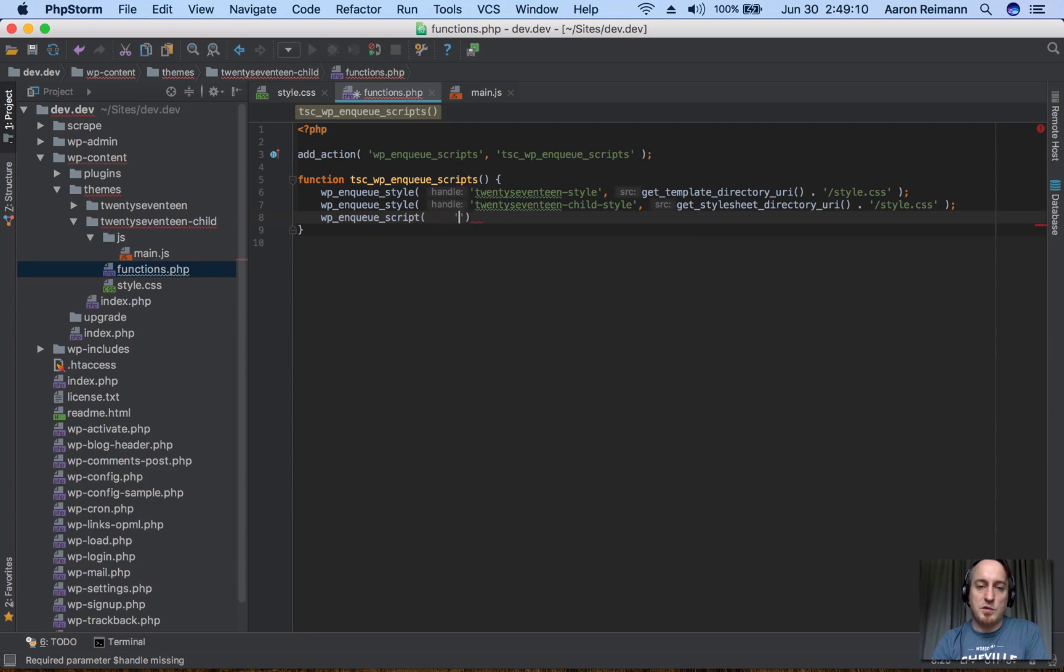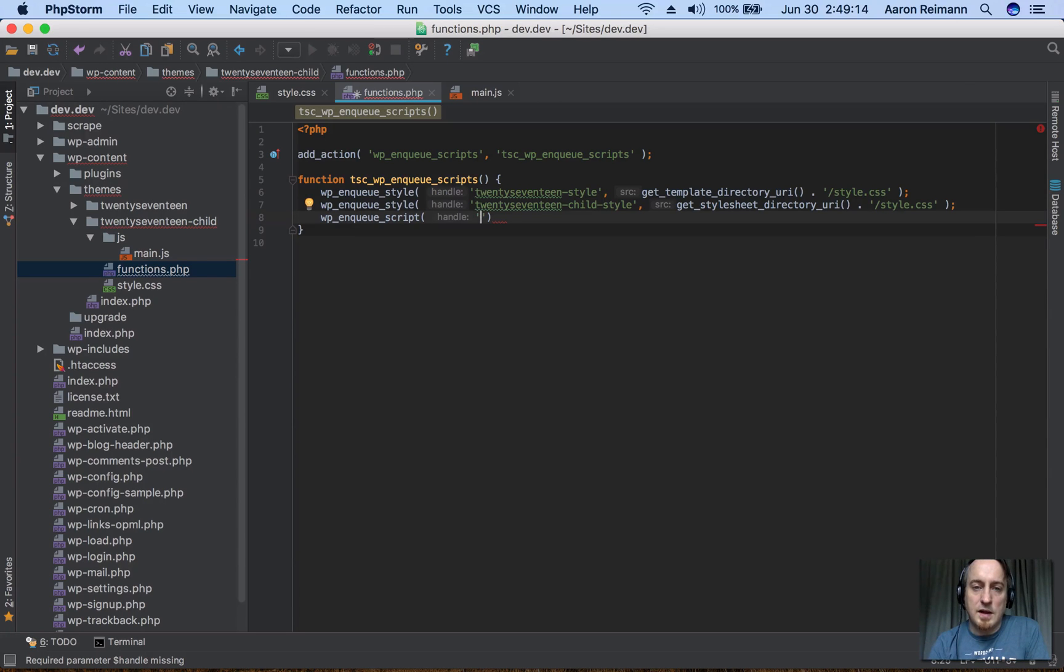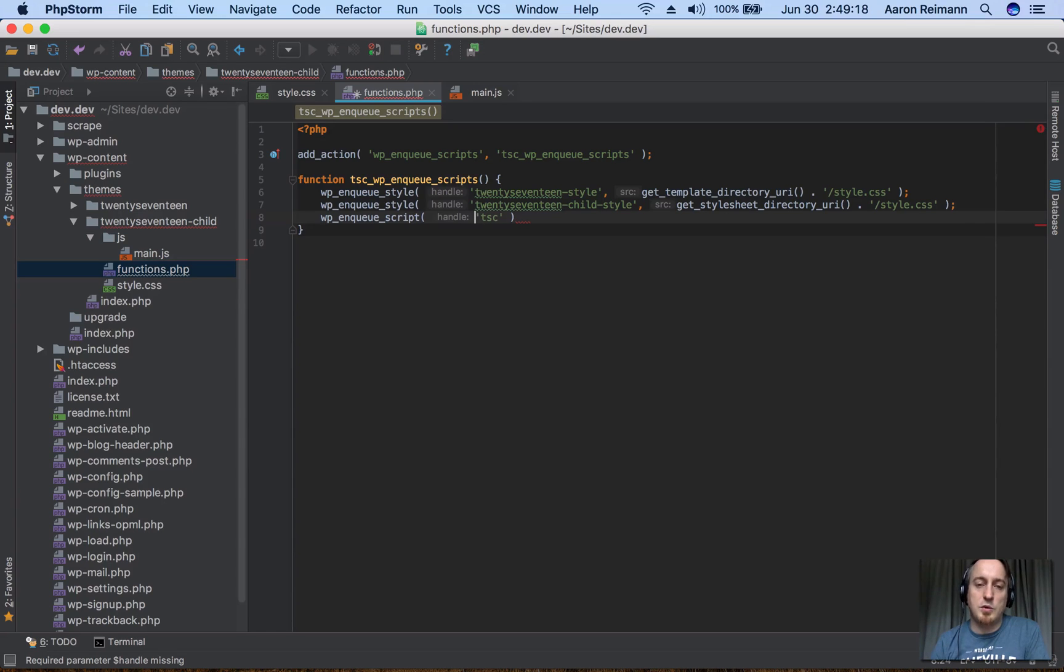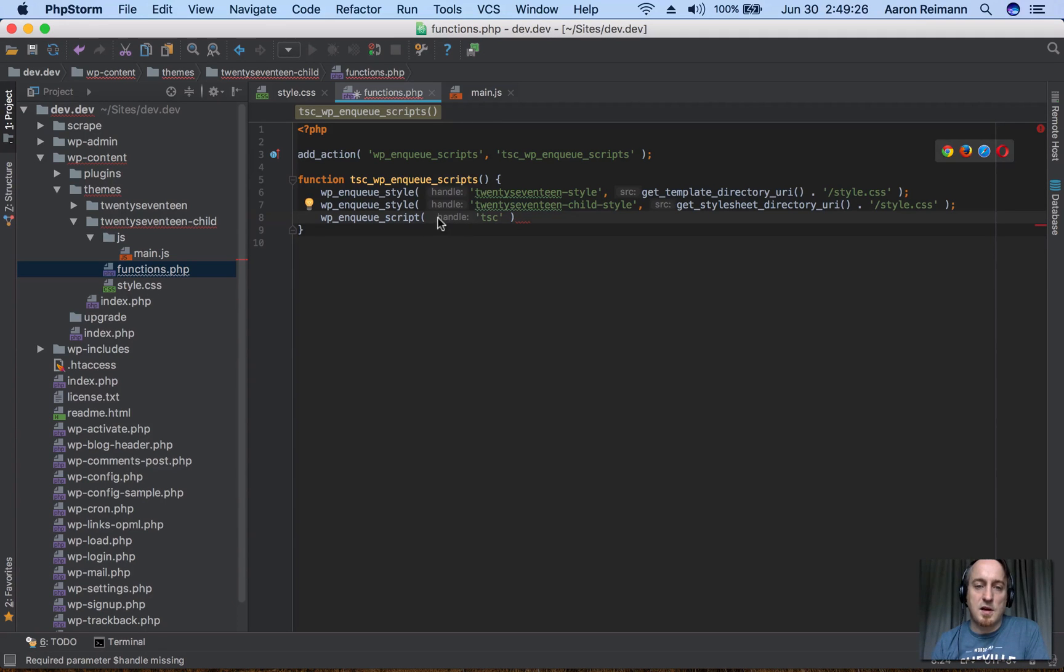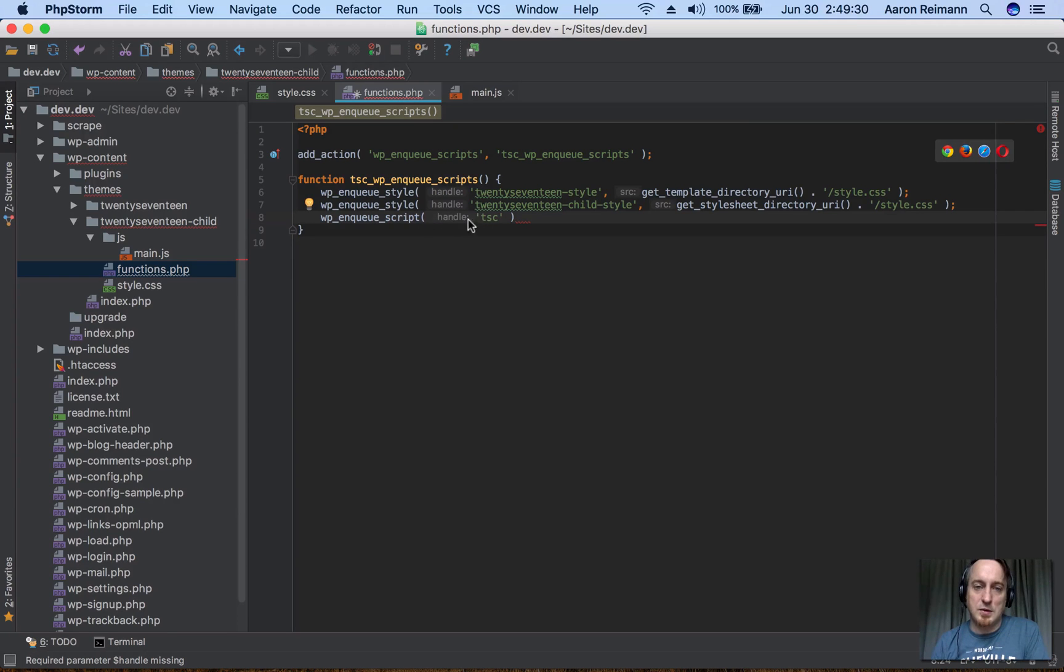We want to call this something that makes sense, like TSC. By the way, if you're not familiar with PHPStorm, PHPStorm is really smart and works really well with WordPress. It's adding this text 'handle' that's just there to help me out, so I know that I need the handle name.